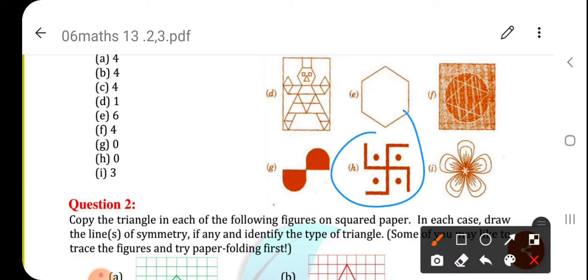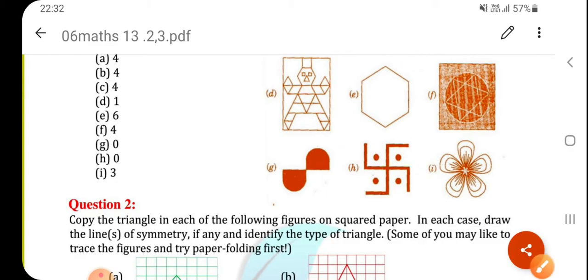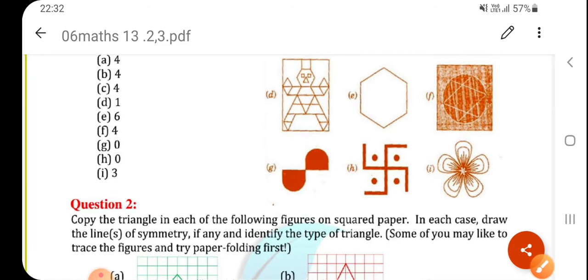Same way, a swastik is given. Here also it is not possible to have any line of symmetry. So the answer is no lines of symmetry.